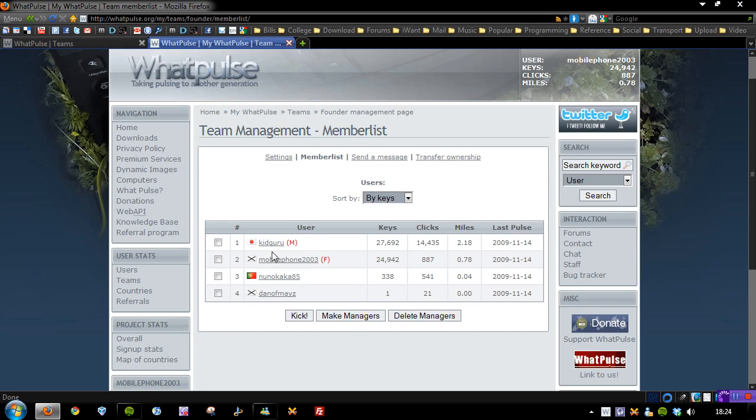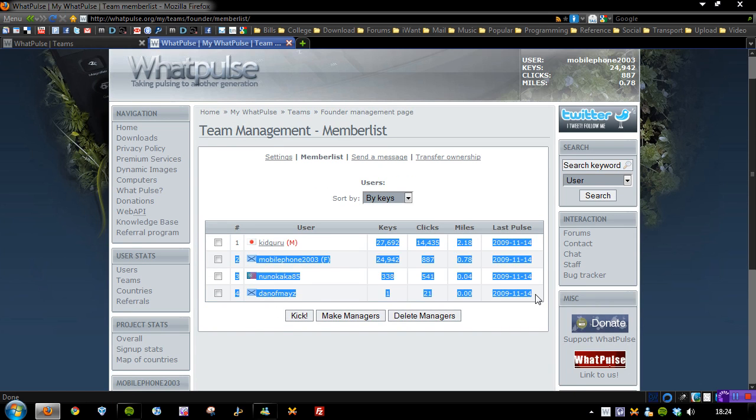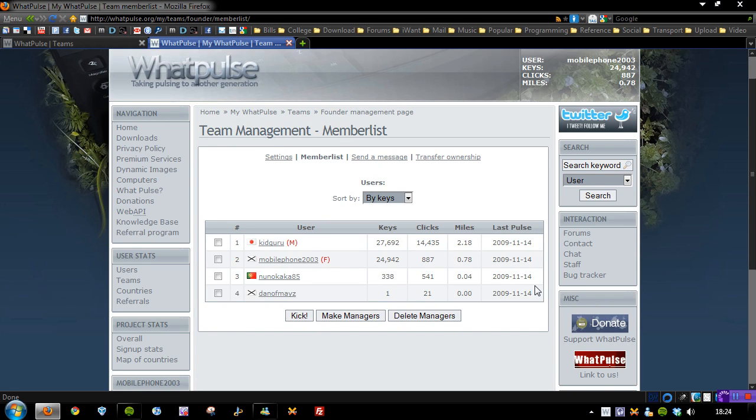A couple of the usual people. As you can see we're generating quite a lot of statistics already. So if you want to be part of this and you want to join my team and you want to help us take over this website, then feel free to do so. That's exactly how to do it.